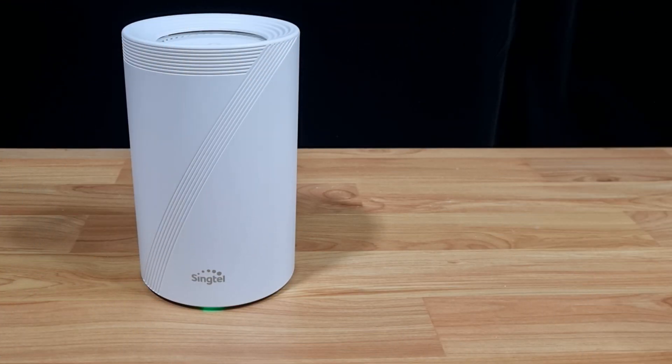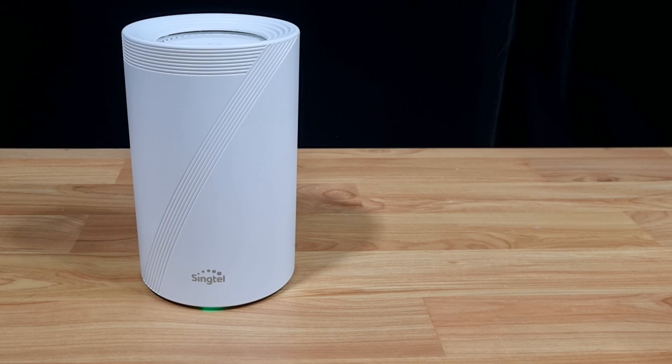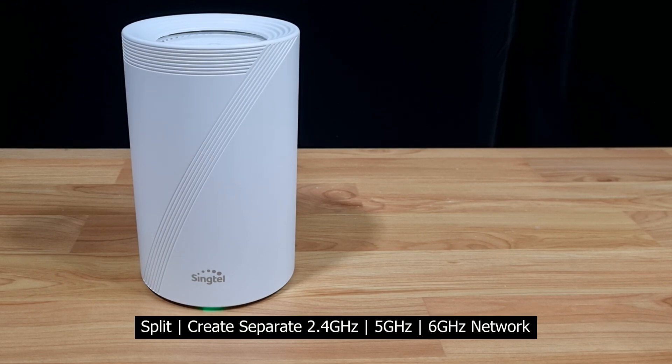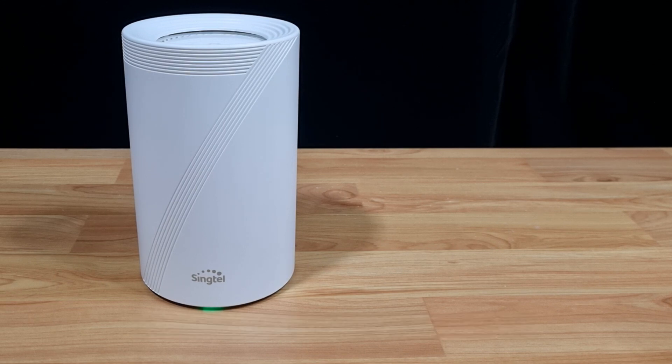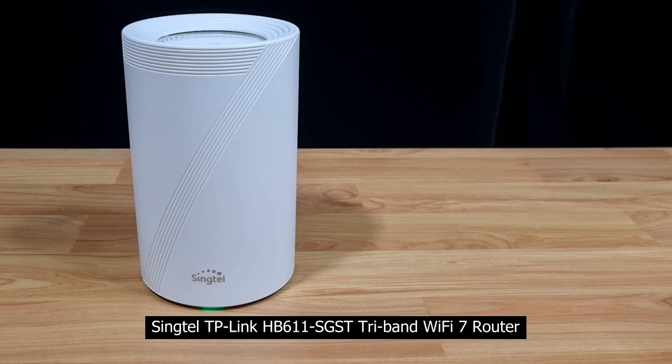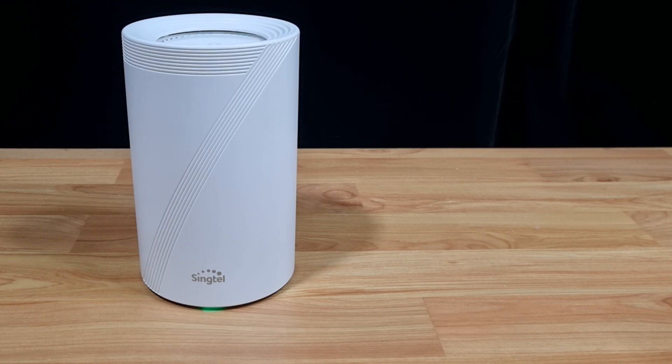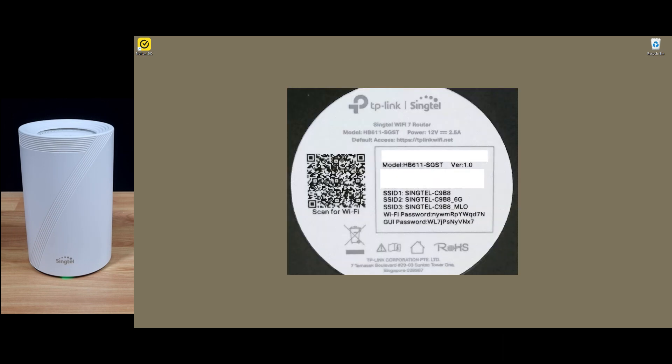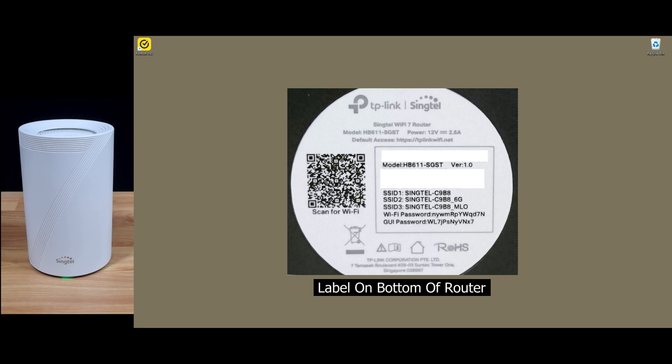In this tutorial, we're going to show you how to split or create a separate 2.4 and 5 gigahertz network for your TP-Link Wi-Fi router model HB611SGST. Now our computer has already been connected to the default SSID and password, and this information can be found on the label at the bottom of the router.